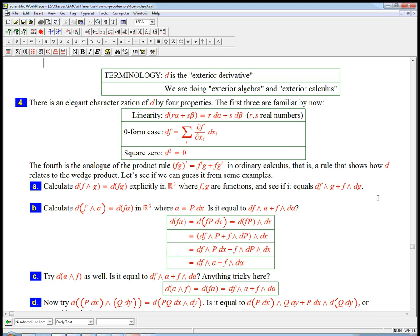Let's finish off this set of problems. One thing I keep forgetting to mention is some terminology. Now that we are actually doing d on more than just functions, I want to just give the name to it. It's called the exterior derivative.